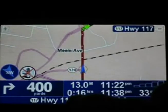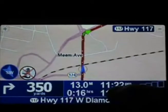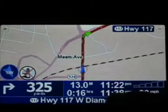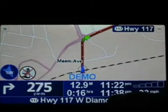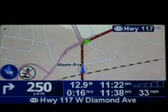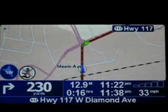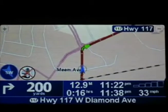We've got how long it's expected to take to make that trip. We've got the current time as well as the estimated time of arrival, and our current speed. And if we had a GPS signal, it would show us the signal strength here.